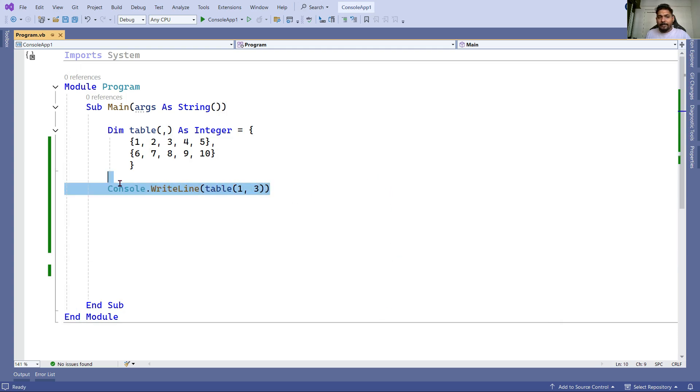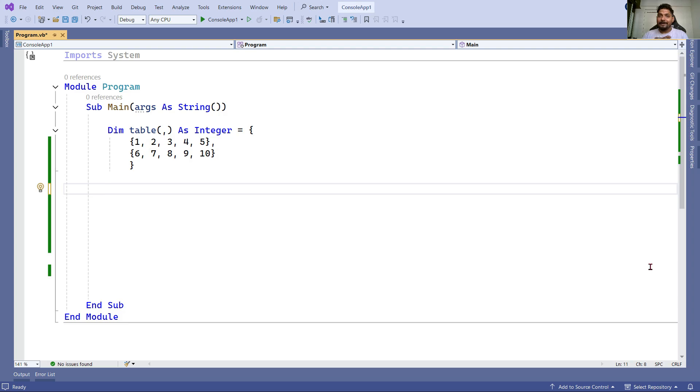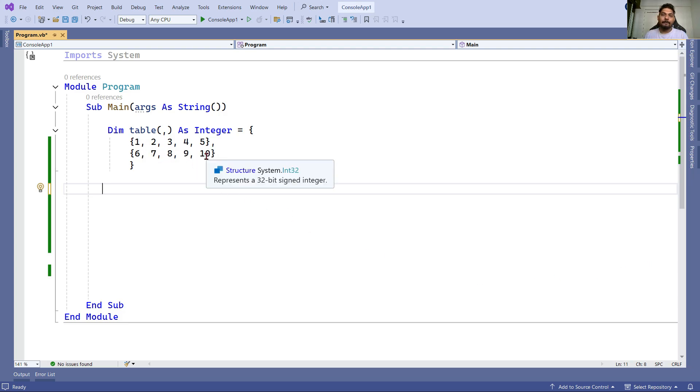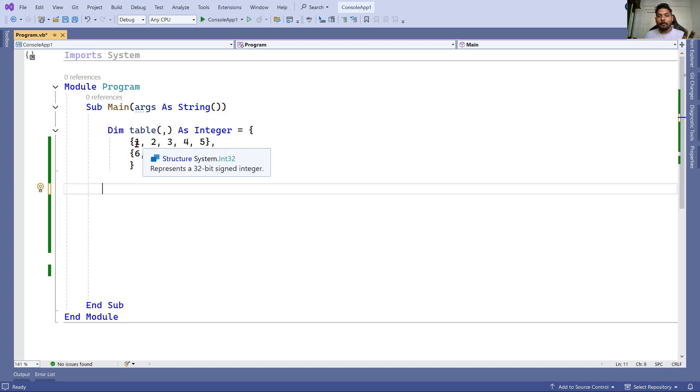Now what is the goal here? The goal is using a nested loop, I need to print one till ten. Using a nested loop, I want to print from one to ten.